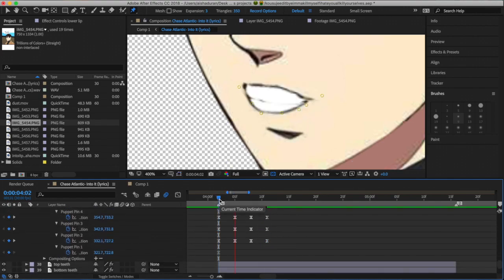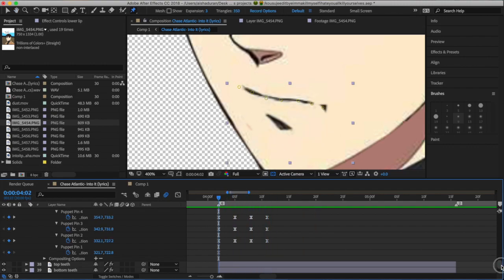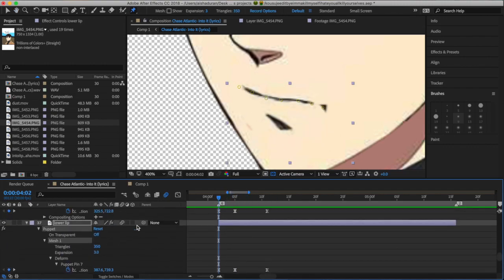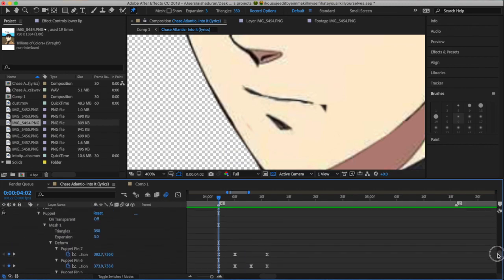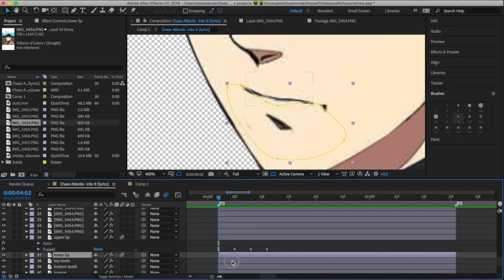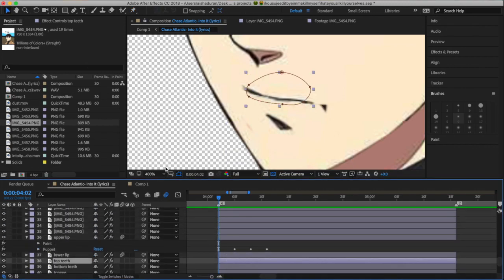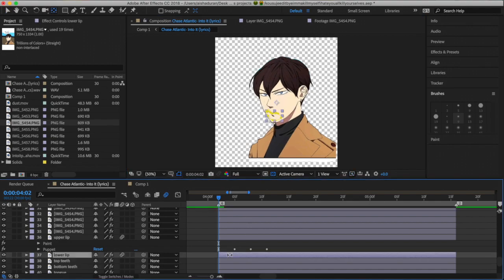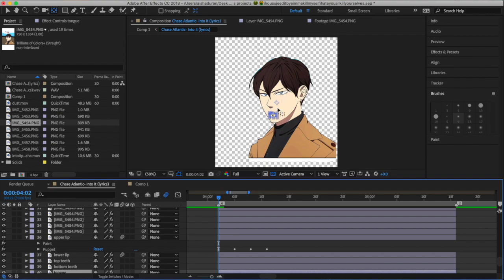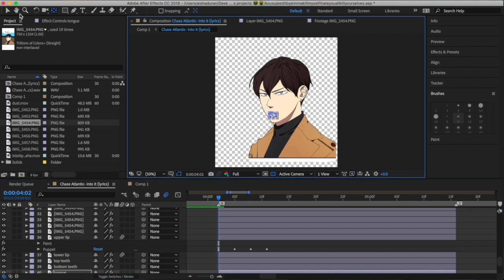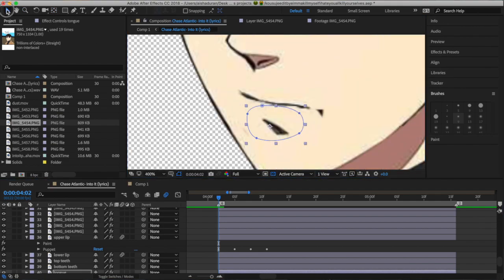So when you're trying to figure out how the mouth is supposed to move based on the song lyrics, you're gonna have to look at mouth charts. And if you want, you could look at yourself saying the words in the song to get a better idea, because then you could say it slowly and see how your mouth moves based on what you're saying.